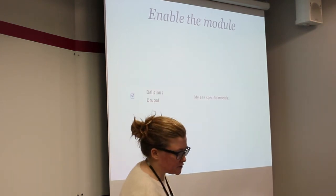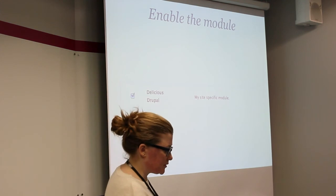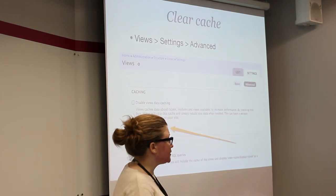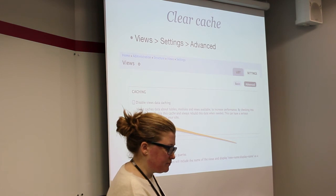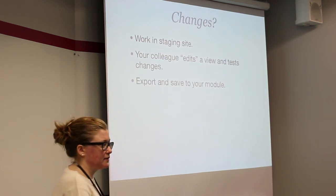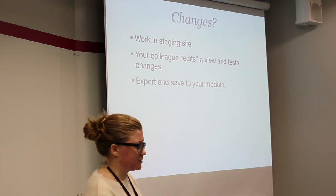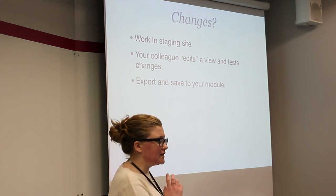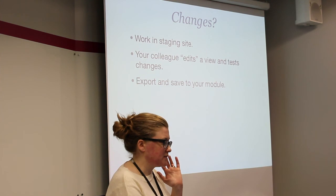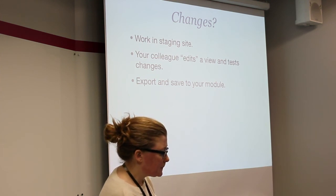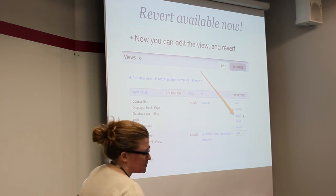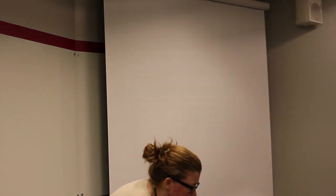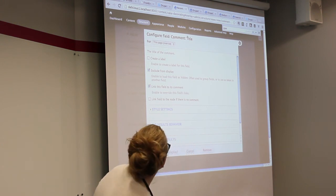When you go to your module system, you'll be able to enable your module. Then you clear views cache. And the main changes in your workflow now is that you're working now on a staging site. Let's say you have your views developed on a staging site. Your colleague is going to be able to edit the view, save changes, and you'll be able to export again. And the good thing is now a revert option is available. So, I'm just going to show you this on the live site.